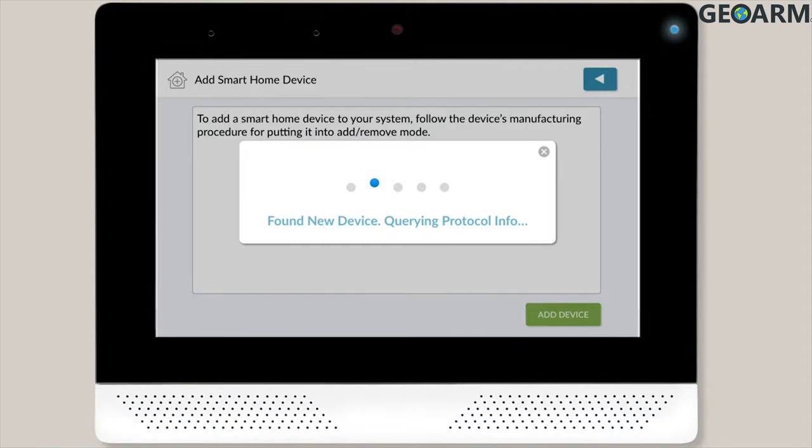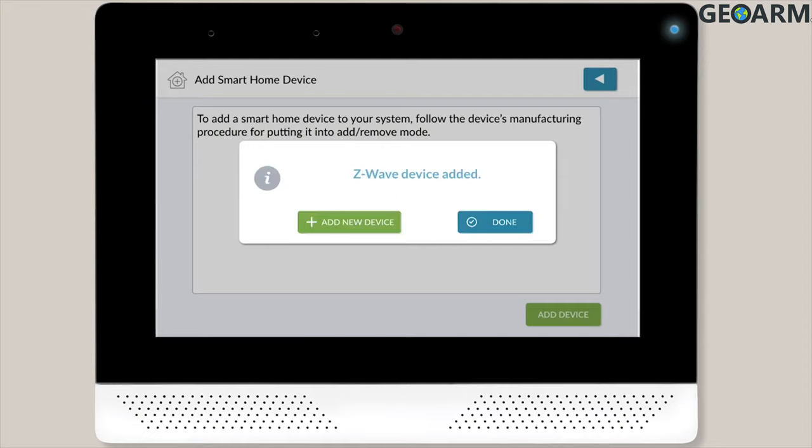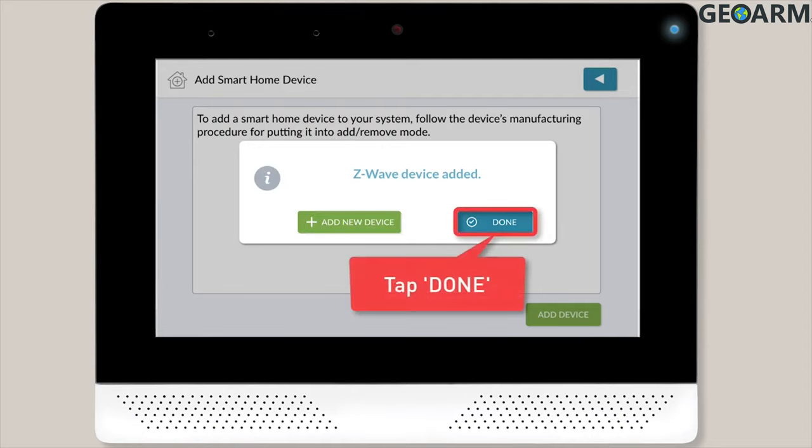Next, your panel will display a series of pop-up messages while it adds the device. Once the device is added, you'll see a success message. Tap the Done button to close the success message.